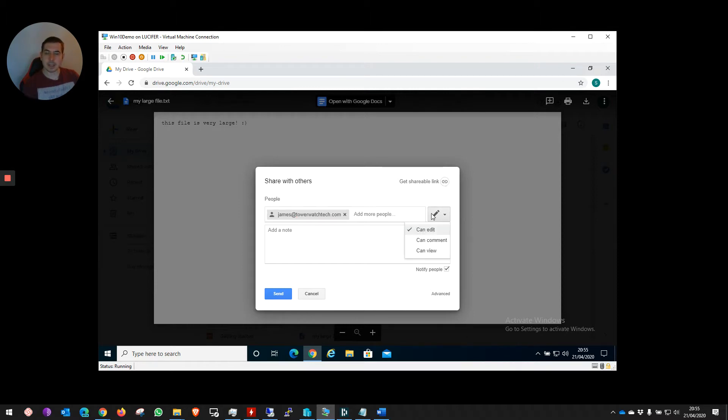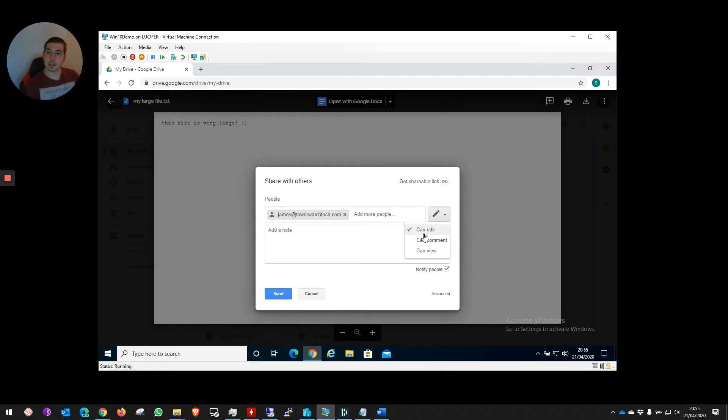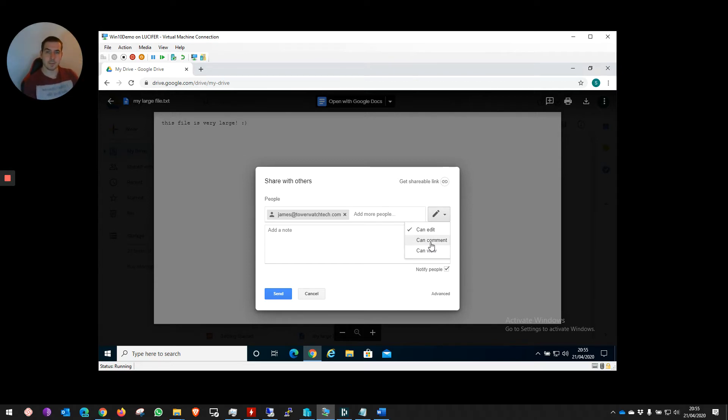Under this little pen icon, I have several options. I can give the person access to edit the file. I can give them access to make comments, like little post-it notes or sticky editor notes on the file questioning it or commenting on it. Or I can just give them access to view it.